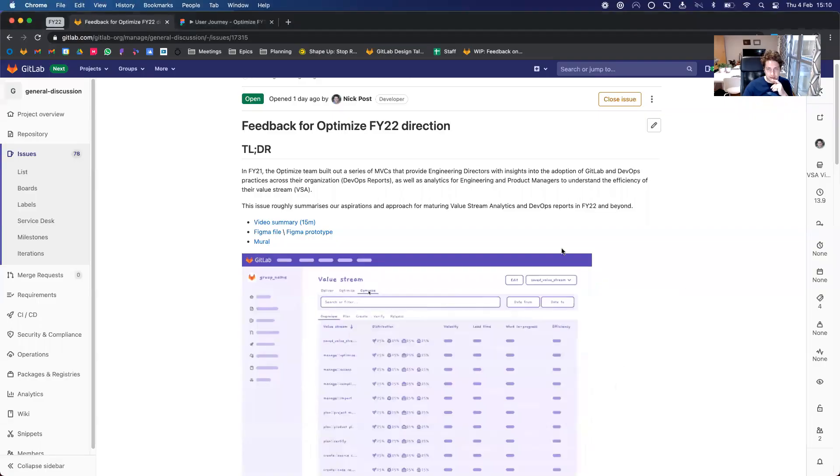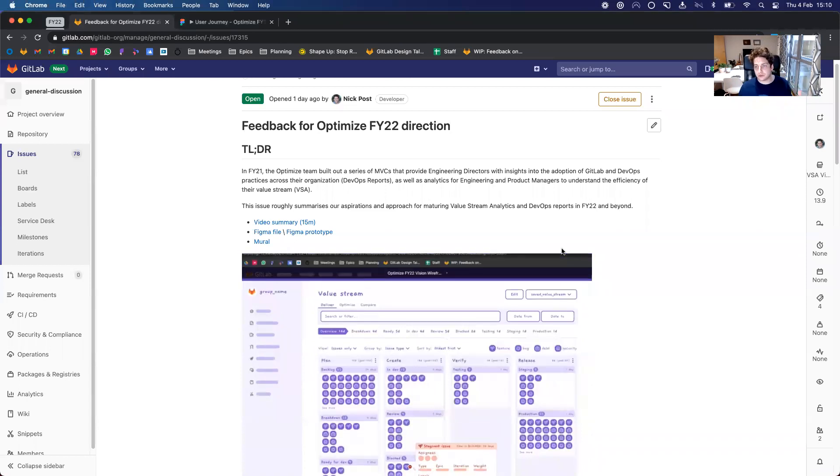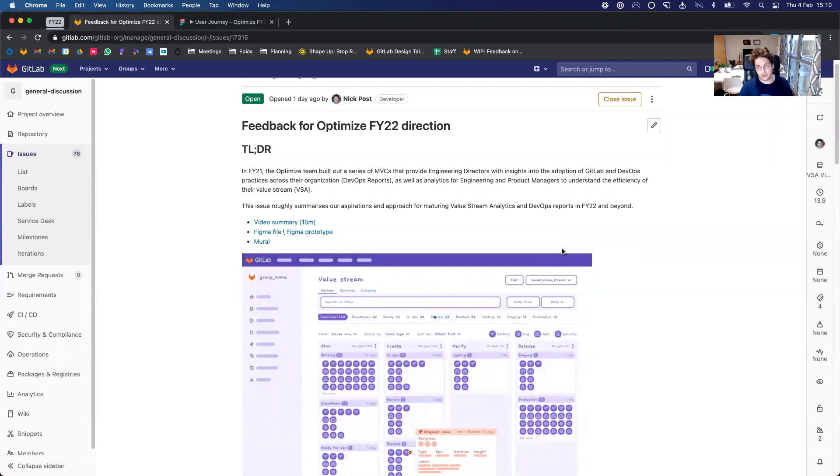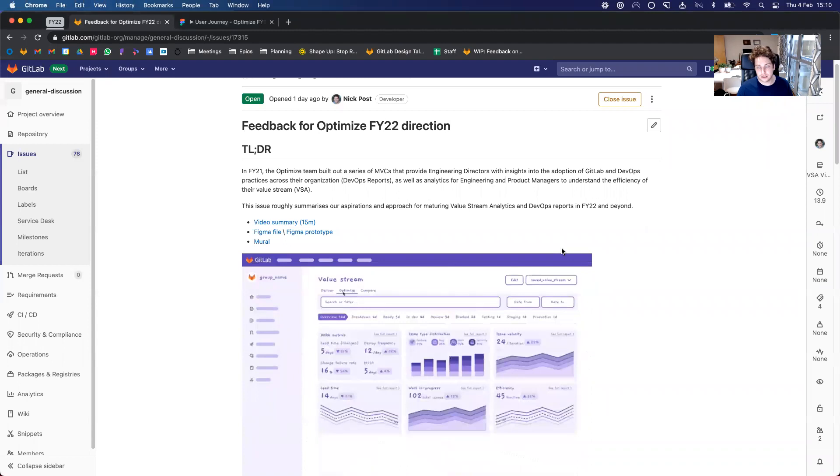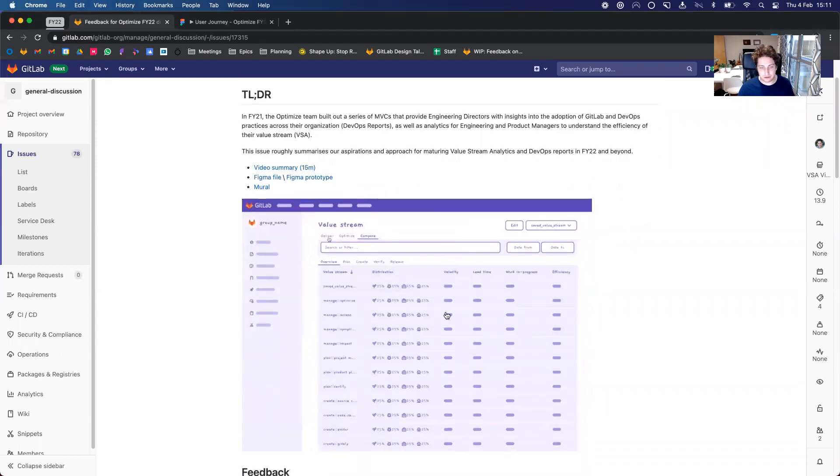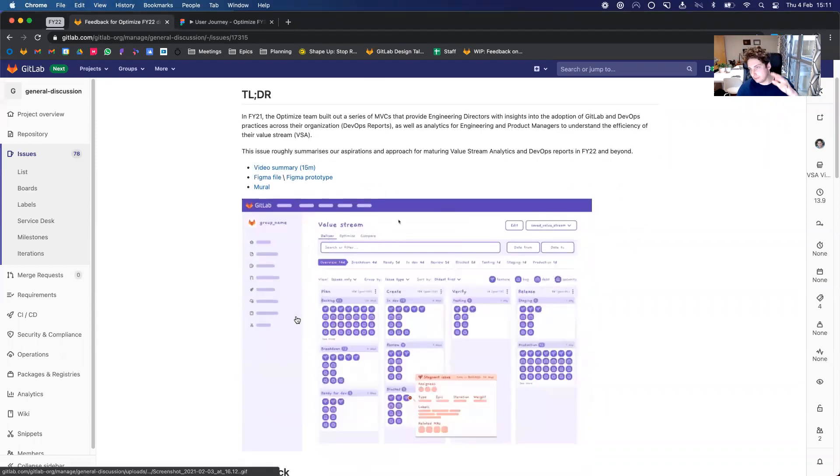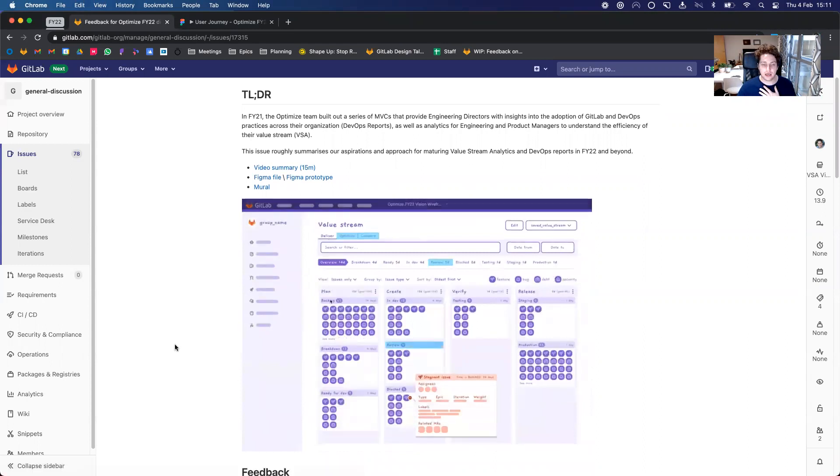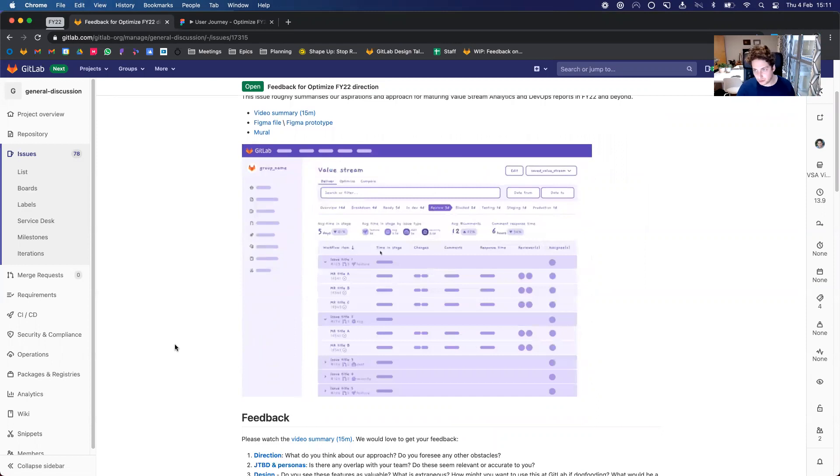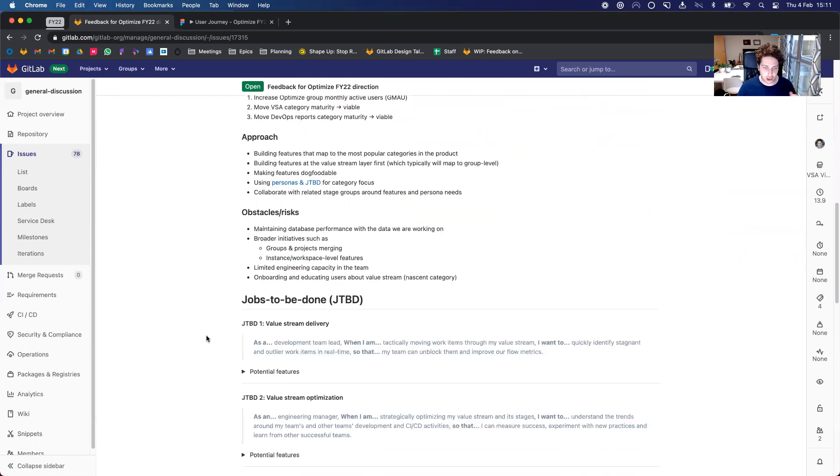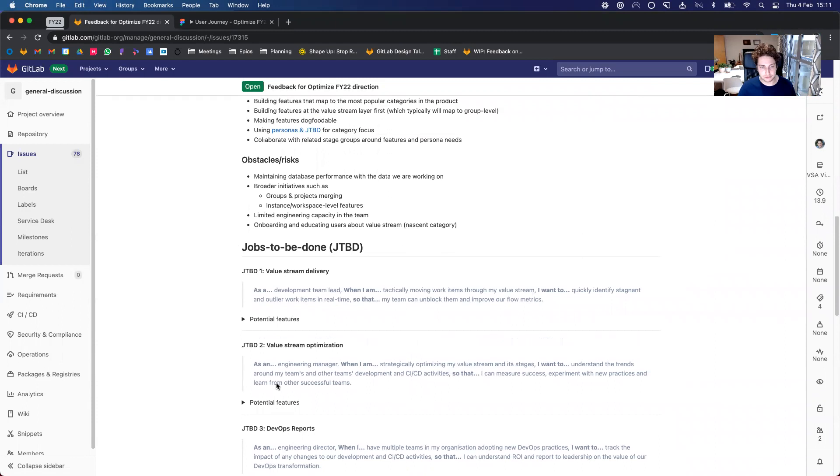So I shared in an issue recently the general direction of where we would like to go in the next year or so for our categories of value stream and DevOps reports. And here I outlined and provided some prototypes and wireframes for the direction that we could go based on some of the jobs to be done that we wanted to serve.